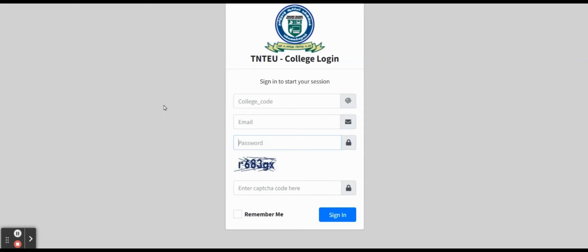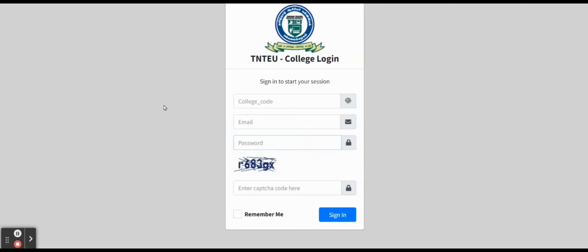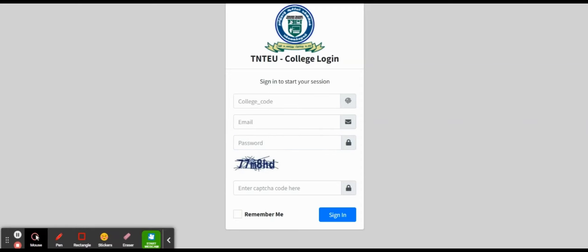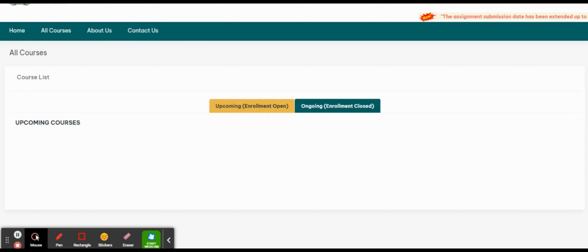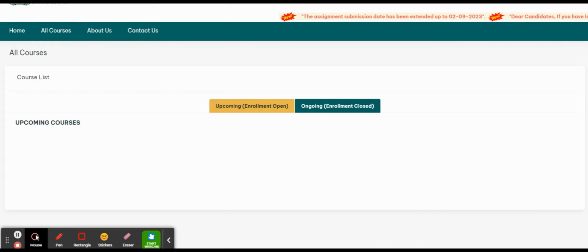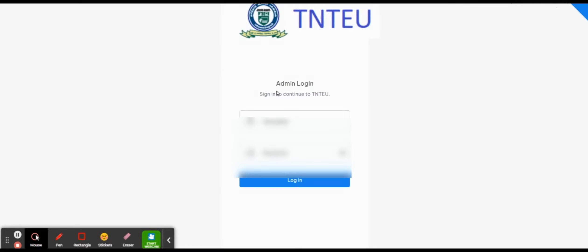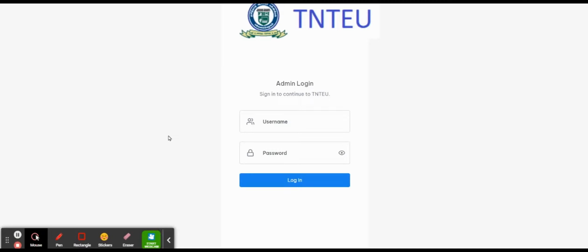Online Course Login. If you click on the online course login, you can find the online course. On the right side, you'll see sign up, login, and college login. If you click on the college login option, click on the admin login, enter the username college code and password, then click login.